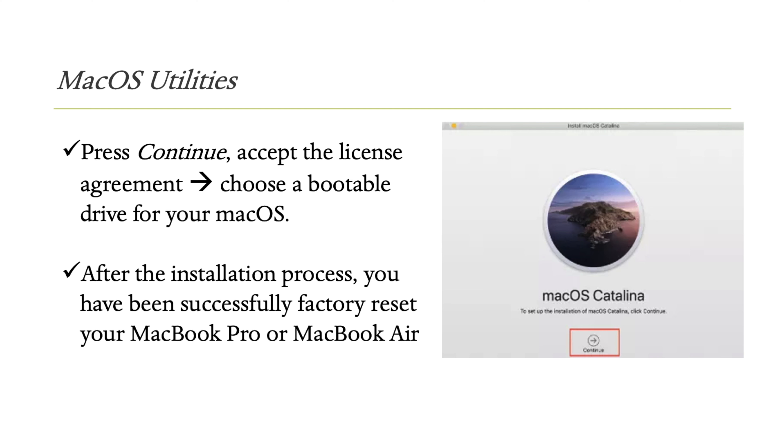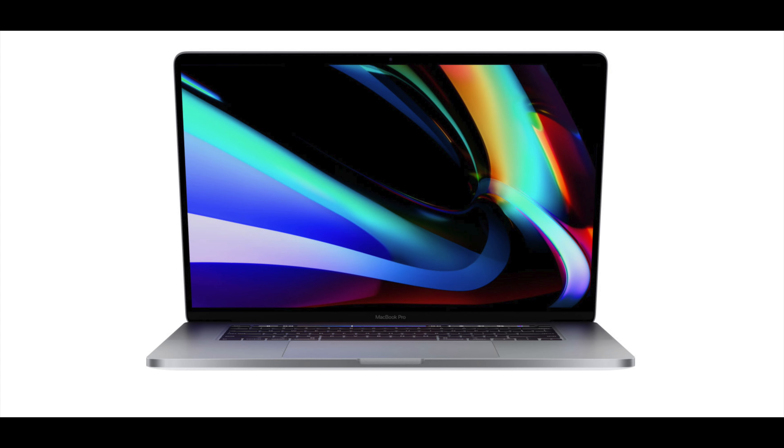The entire process takes just a few minutes. When you restart the laptop, use the recovery mode shortcut to access Disk Utility, erase the drive, and reinstall macOS.